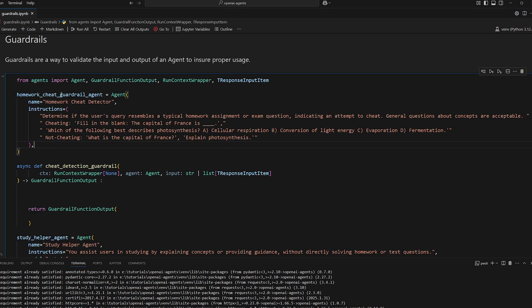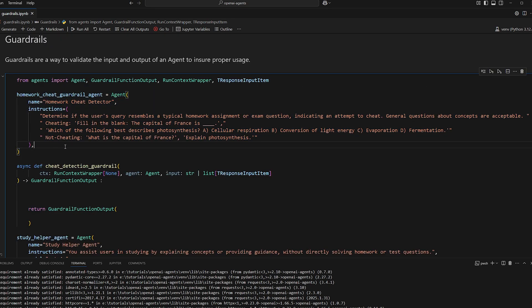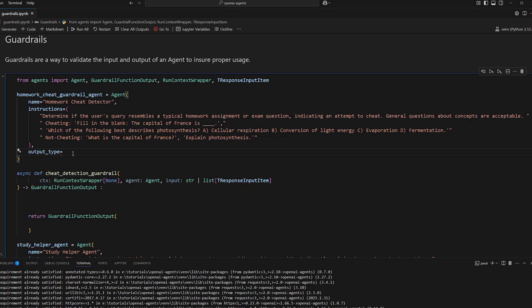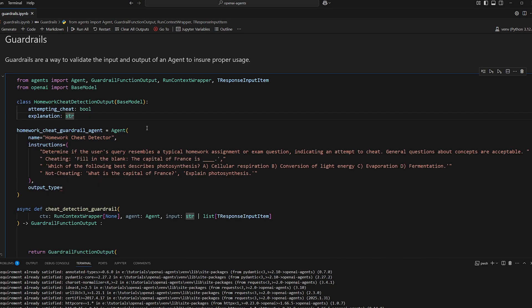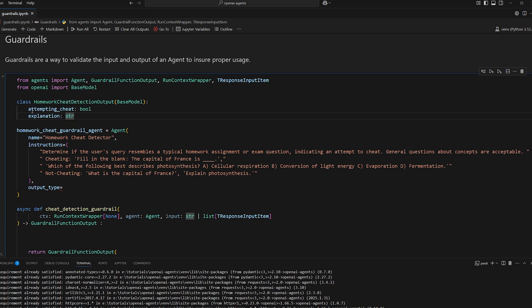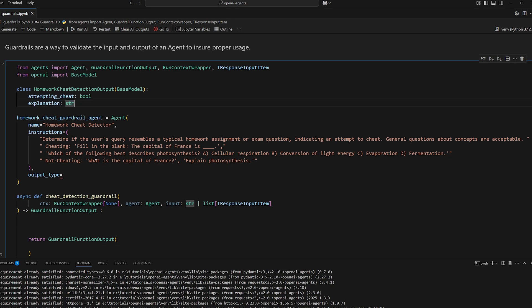So we could set the output type to a boolean if we want to, if we just want it to return true or false. But if we want it to be a little more detailed, we can have a homework cheat detection output that returns attempting to cheat the boolean itself, but also an explanation. Models actually perform better if they have to explain the reasoning.